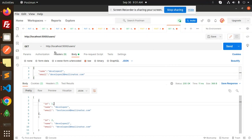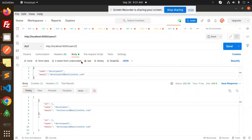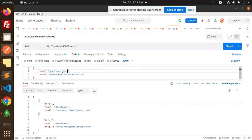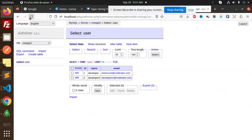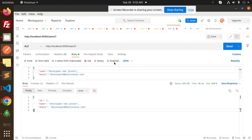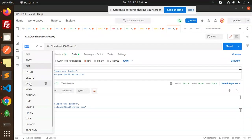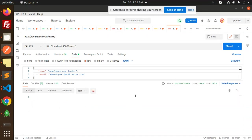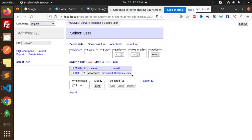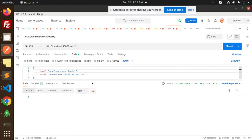Using GET, we retrieve all records. For PUT, we update the record with id 1 — changing it to 'Junior Developer' — and can verify the update in the database. Using DELETE with id 1, the record is deleted and only record 2 remains.